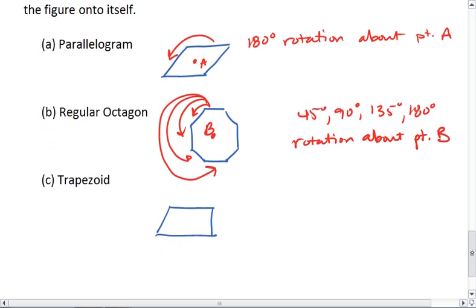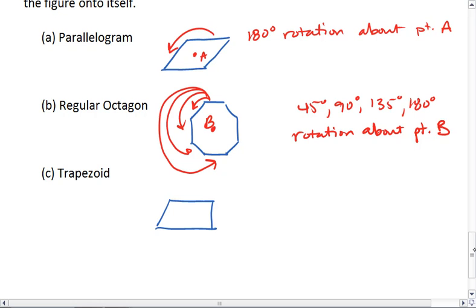And lastly, our trapezoid. No matter how I spin this trapezoid — let's pretend I stuck a pin in the middle — it's not going to end up in its original position until I go all the way around 360 degrees. So there is no rotational symmetry here.